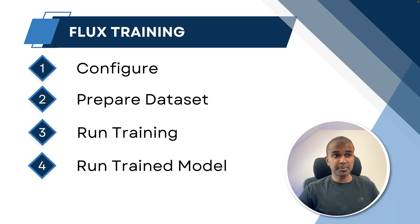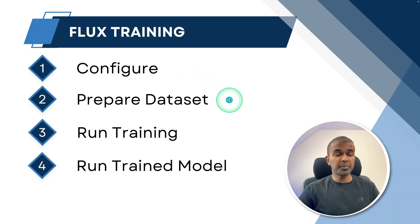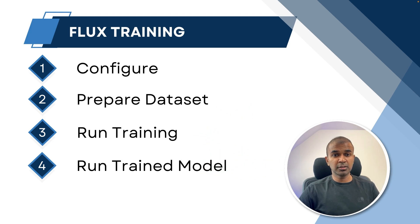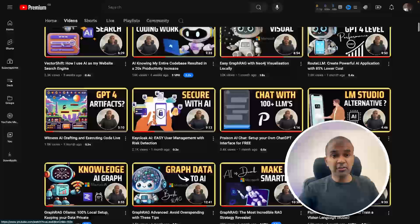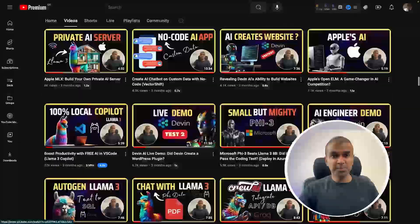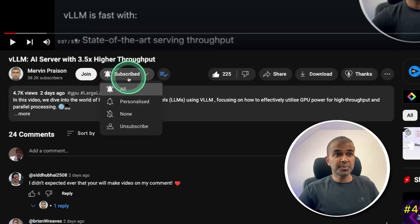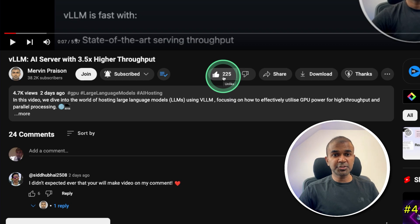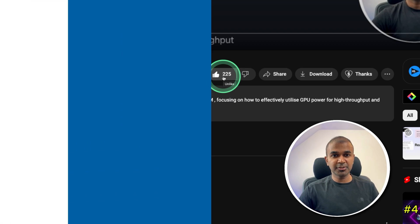I'm going to take you through step by step how you can configure, how you can prepare datasets, how to run training, how to run the trained model. But before that, I regularly create videos in regards to artificial intelligence on my YouTube channel. So do subscribe and click the bell icon to stay tuned. Make sure you click the like button so this video can be helpful for many others like you.